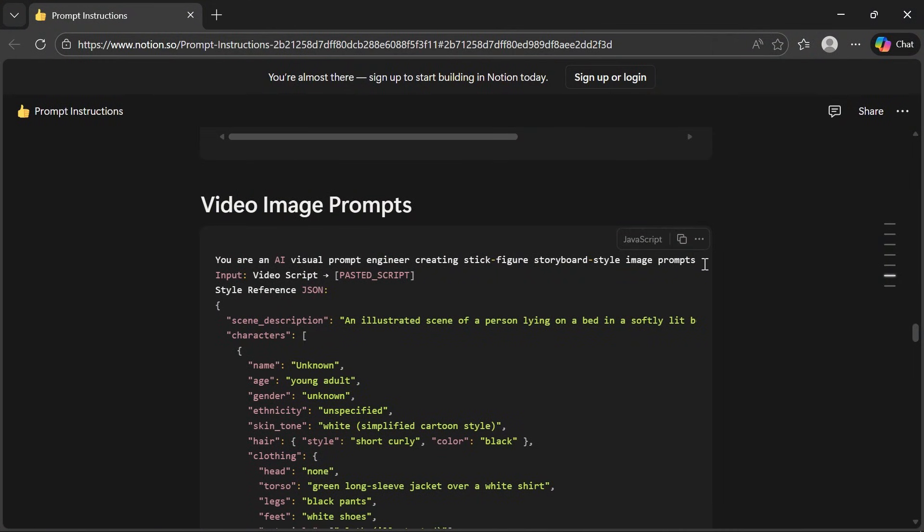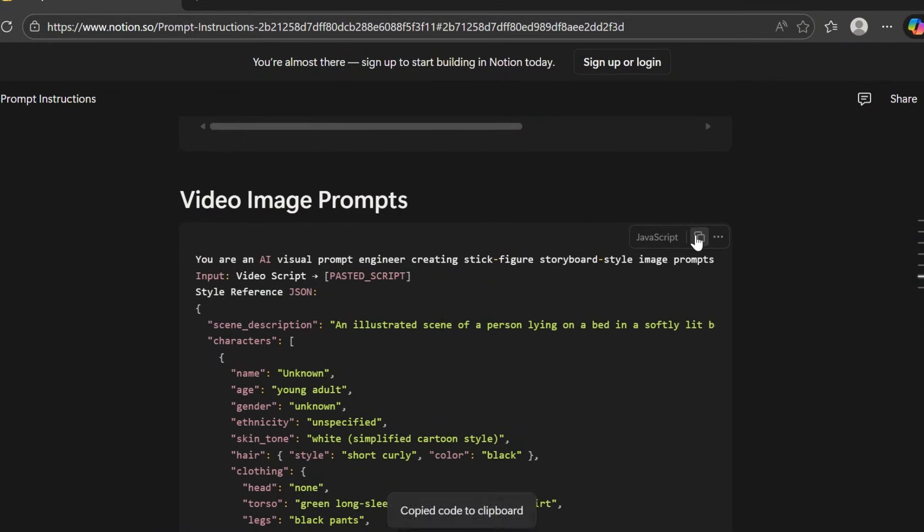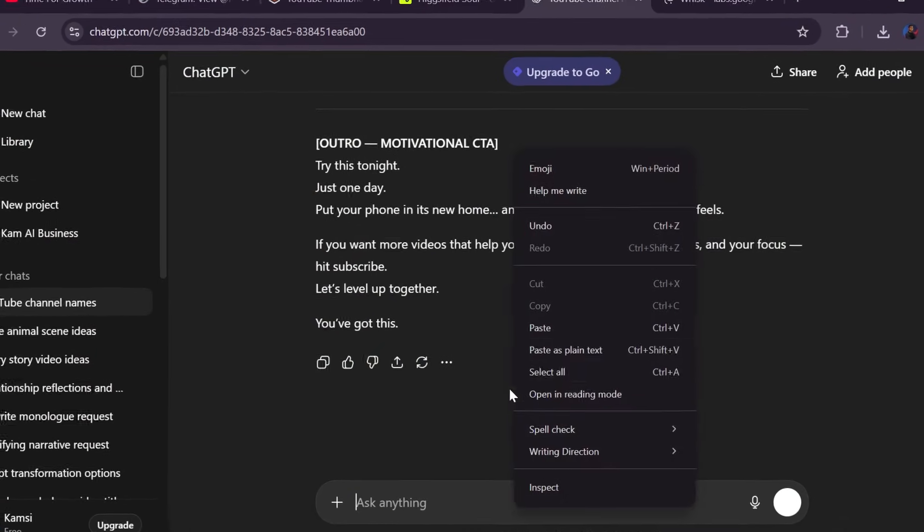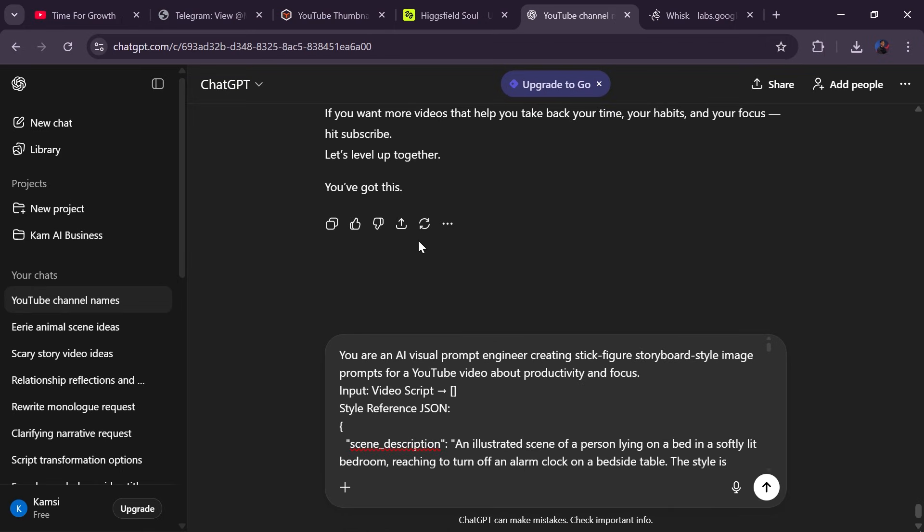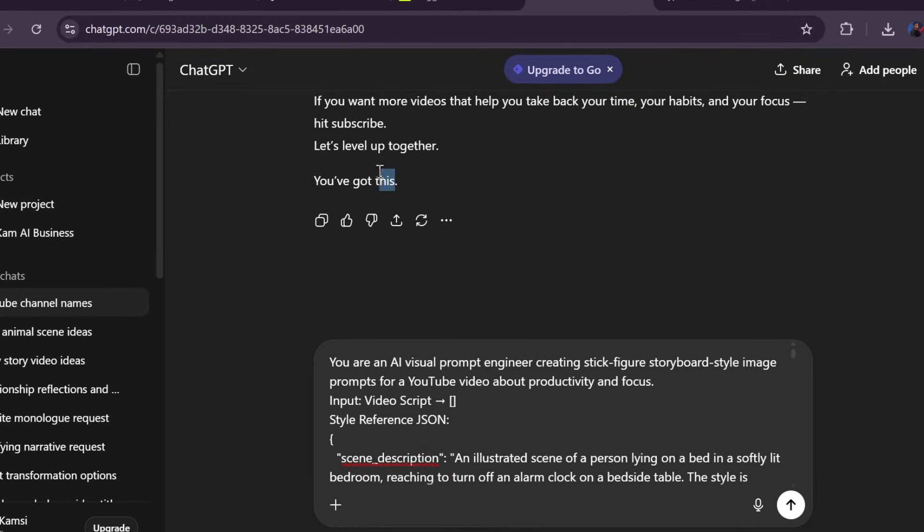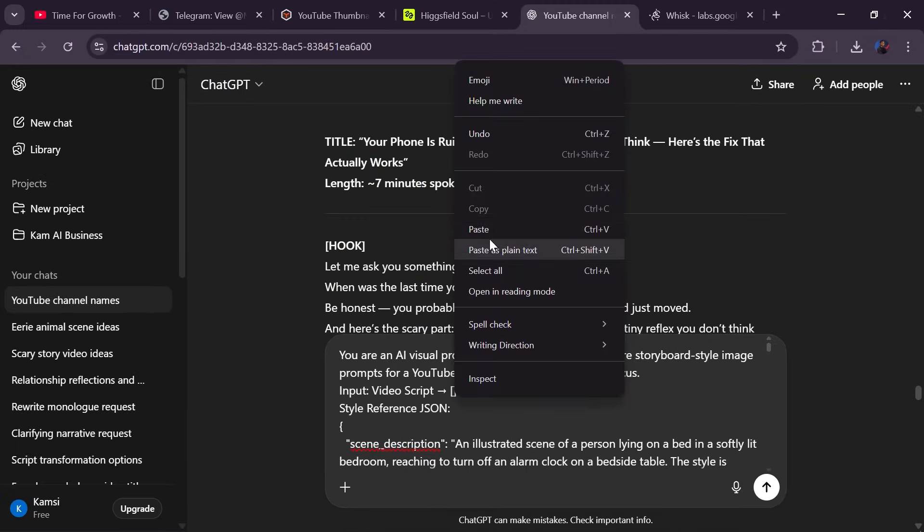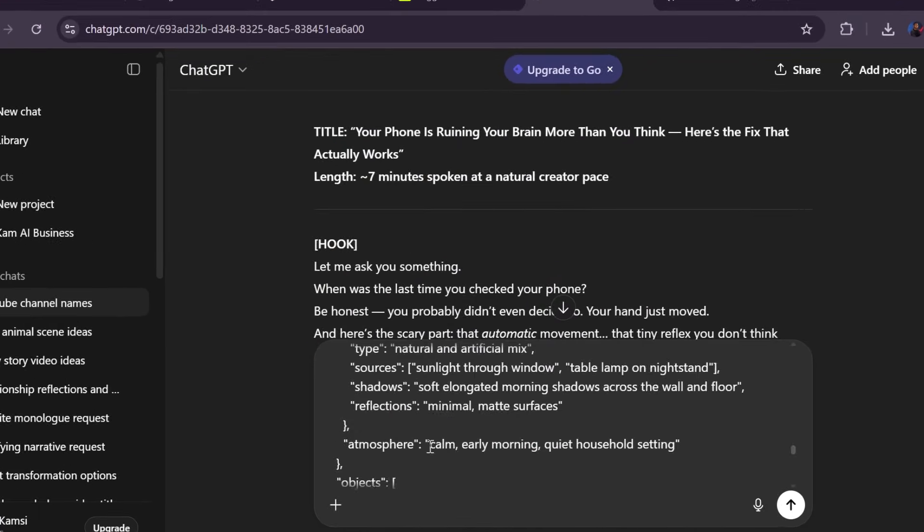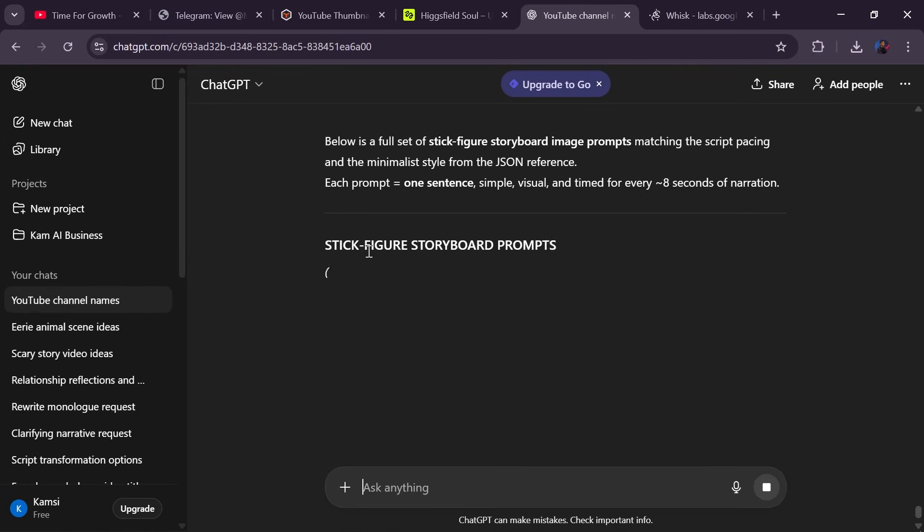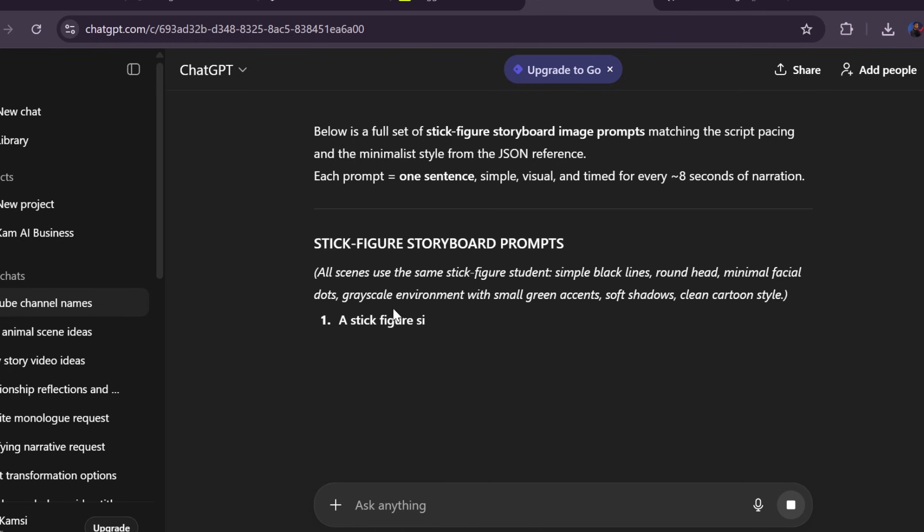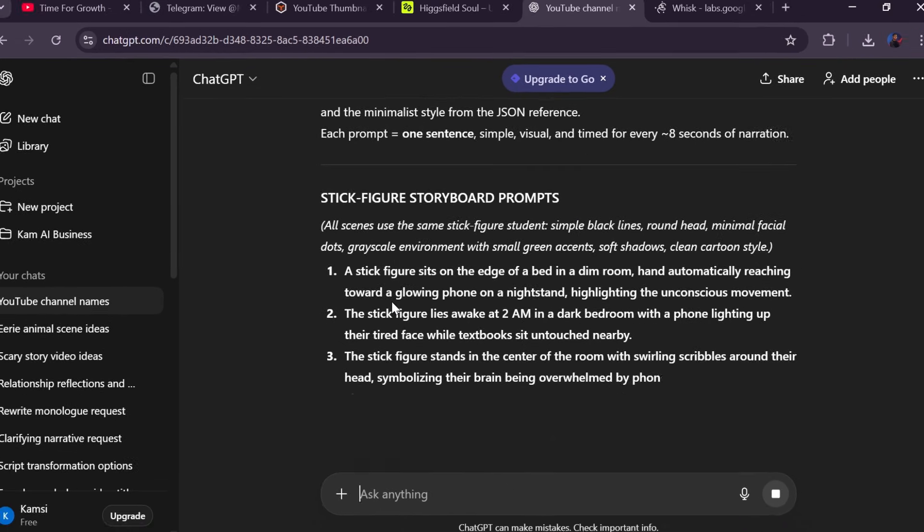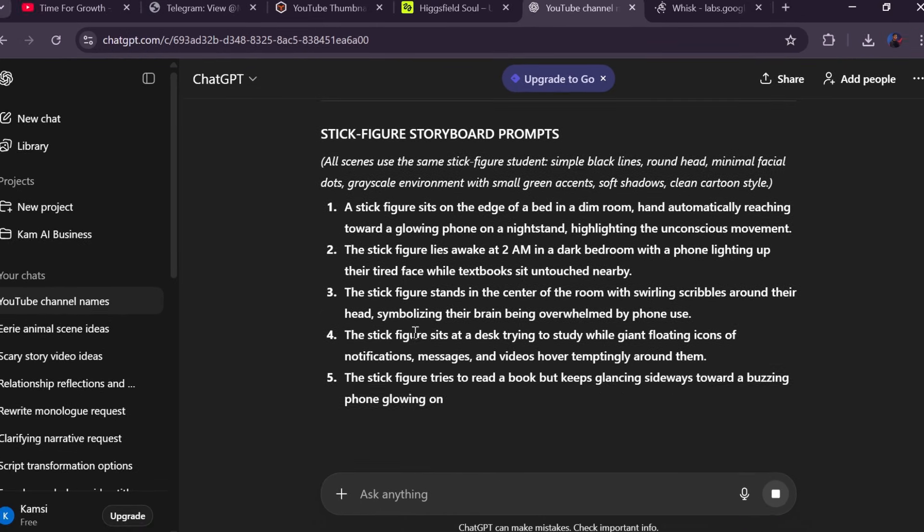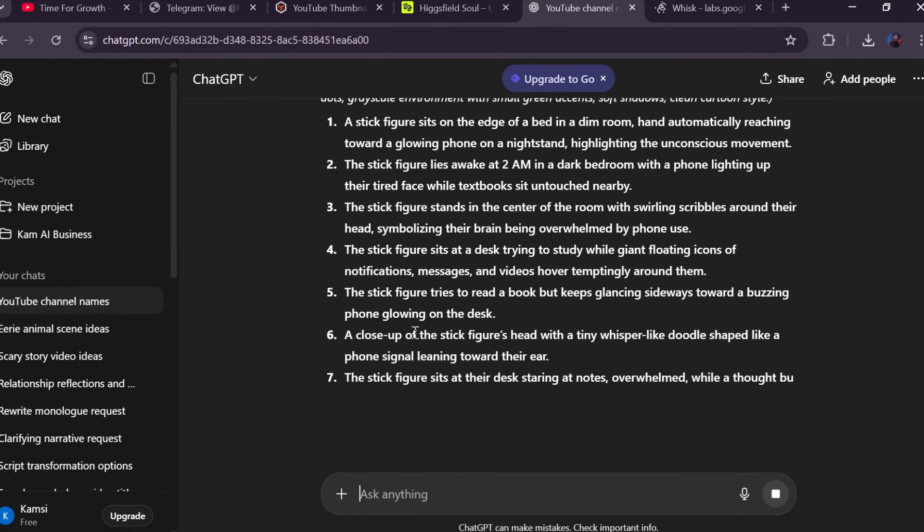Next, we generate image prompts. Copy the image prompt template, paste it into ChatGPT, then paste your full script where indicated, and ChatGPT will output detailed image prompts for every single scene. Copy and save them all because you need them next.